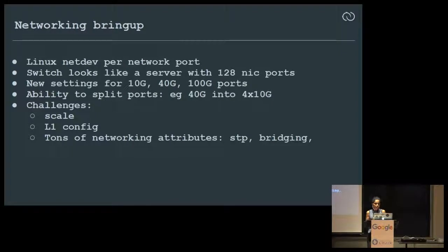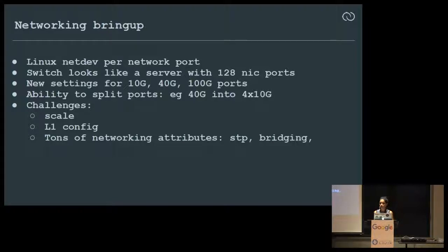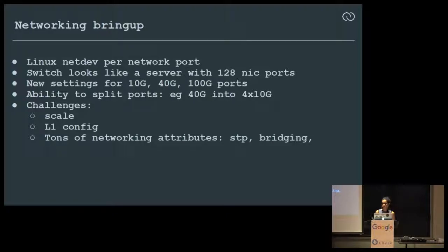Since we have modeled a switch ASIC as a general Linux operating system, we represent every switch port as a network device. Your switch looks like a Debian server with 128 or more NIC ports at 100 gig, 40 gig, or whatever these high-end switches are capable of. Switch features like port ganging and splitting ports all became necessary elements to bring to Linux when we got this on open hardware.